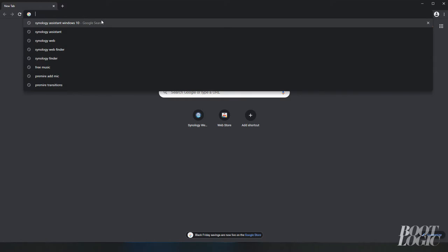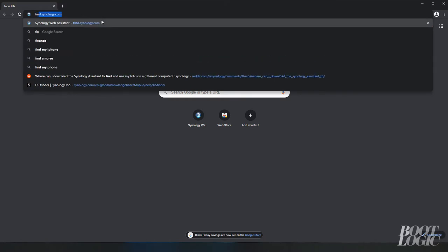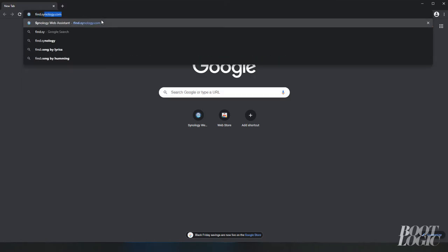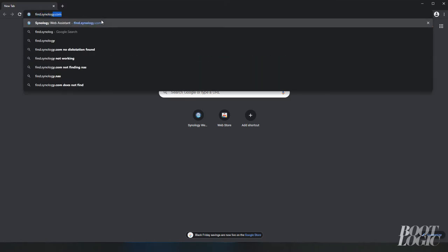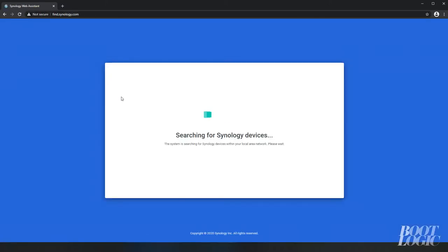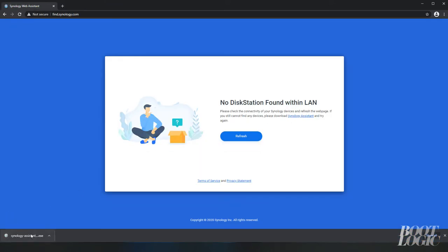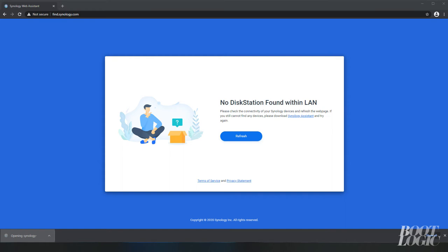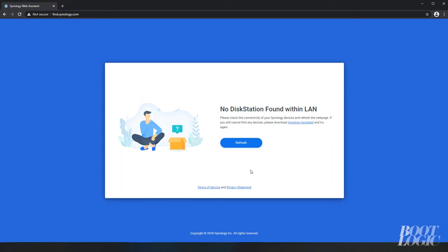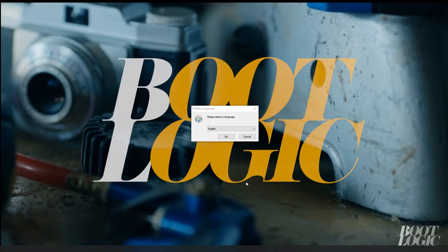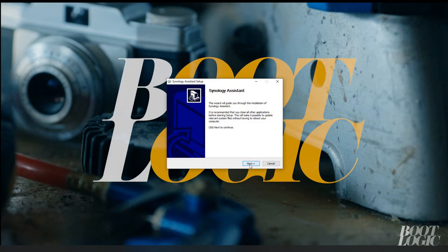Open your web browser and type in find.synology.com. Once the website has scanned your network it may or may not find your disk station. There is a link to the Synology Assistant below. Install the Synology Assistant.